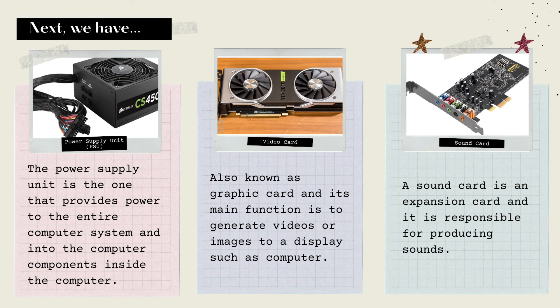Next, we have Video Card. It is also known as Graphic Card, and its main function is to generate videos or images to a display such as a computer.